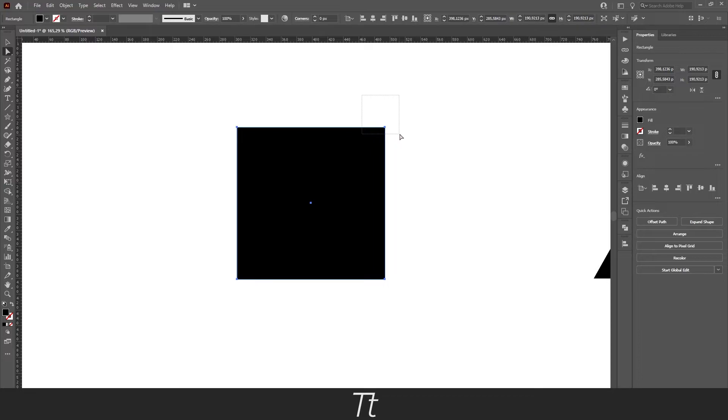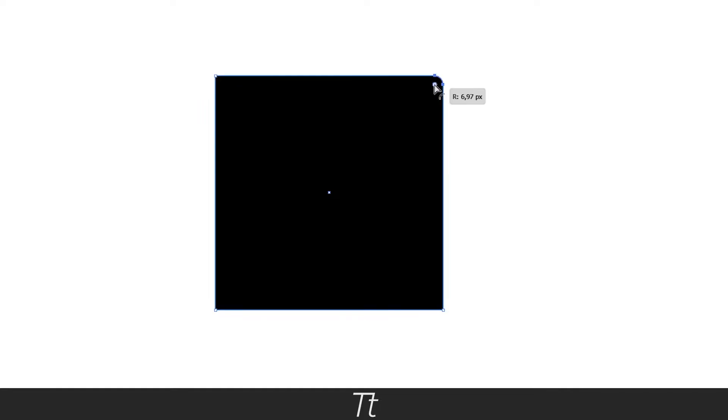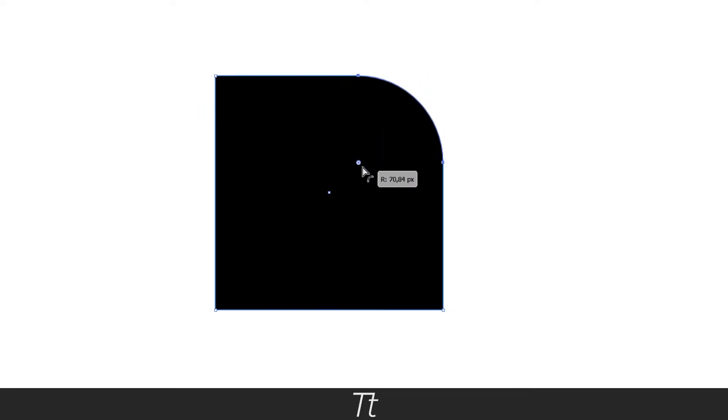So just select that corner only. You can see that this dot is only appearing right here and not on the three other sides. And you can do the same by clicking on this dot and just dragging down until you are happy with the result.